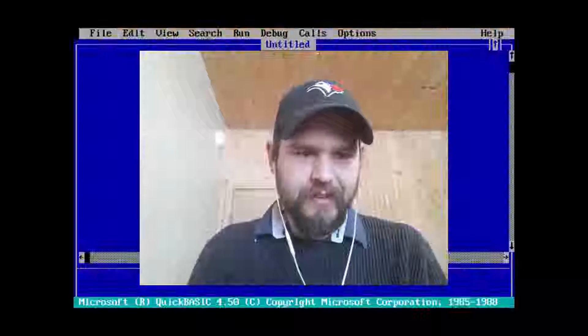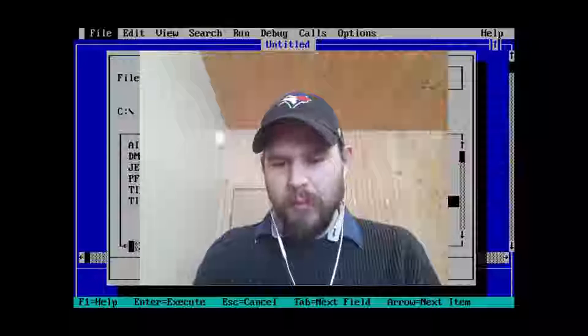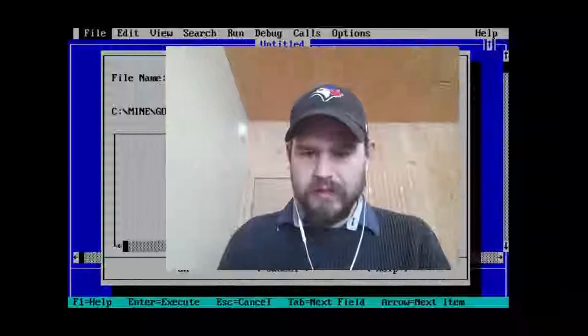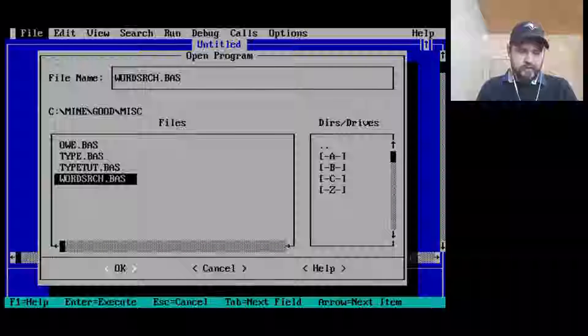Hey, welcome to another adventure in old code. Tell me what you think of the new title screen — I worked really hard on it. Anyway, let's dive into word search.